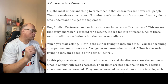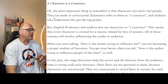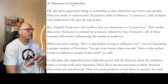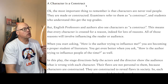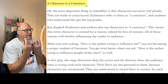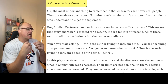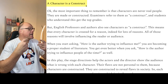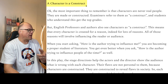The first really useful bit of information is that a character is a construct. Authors construct their characters — they make them, they fashion them — in order to get over their point of view and their message.